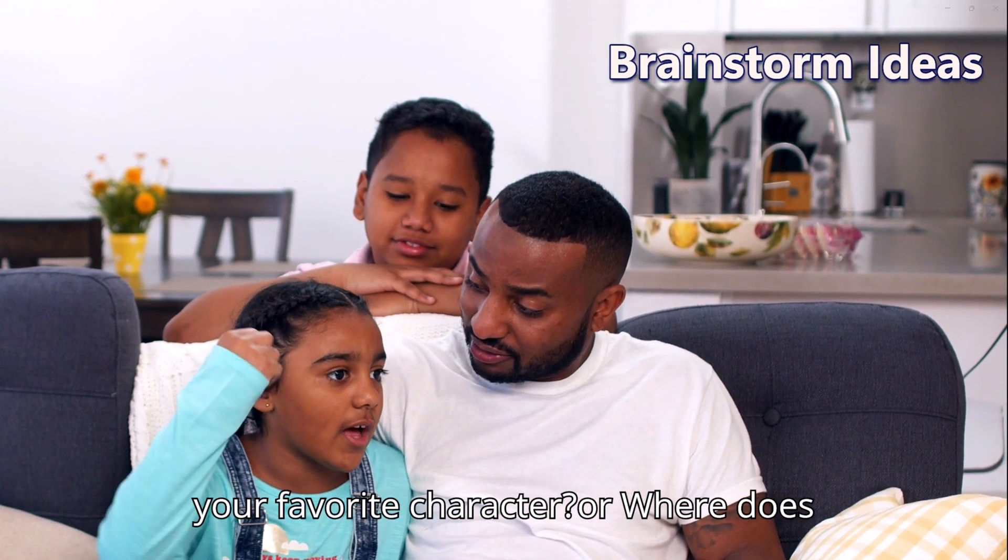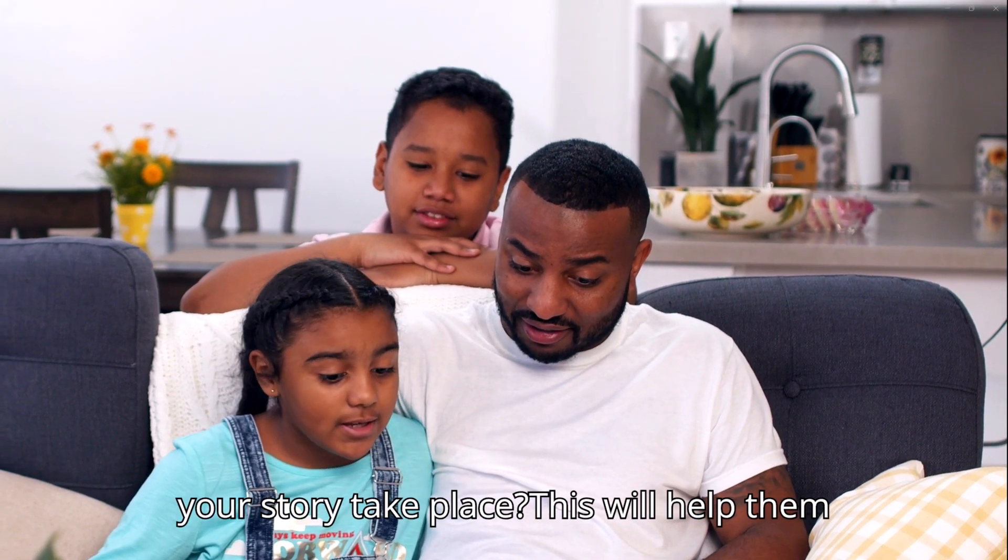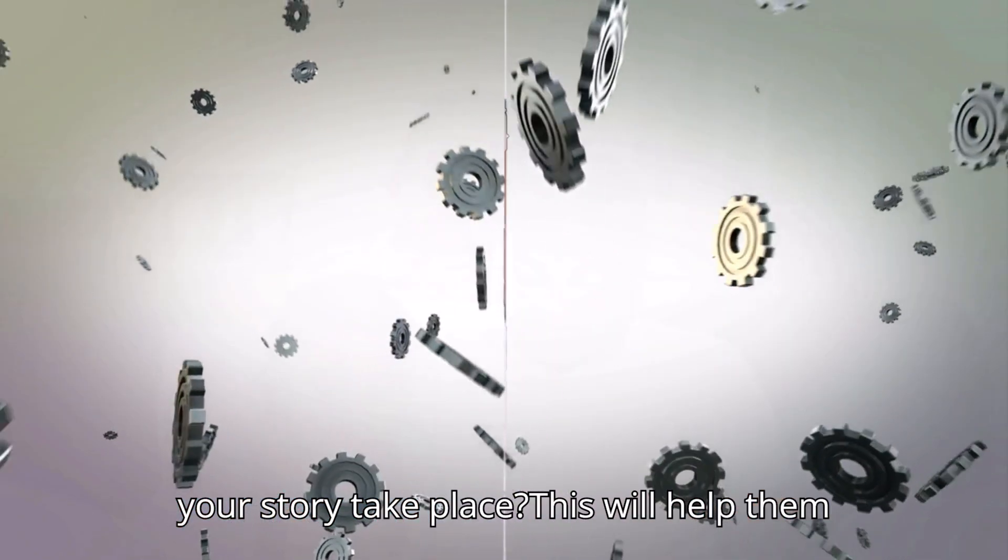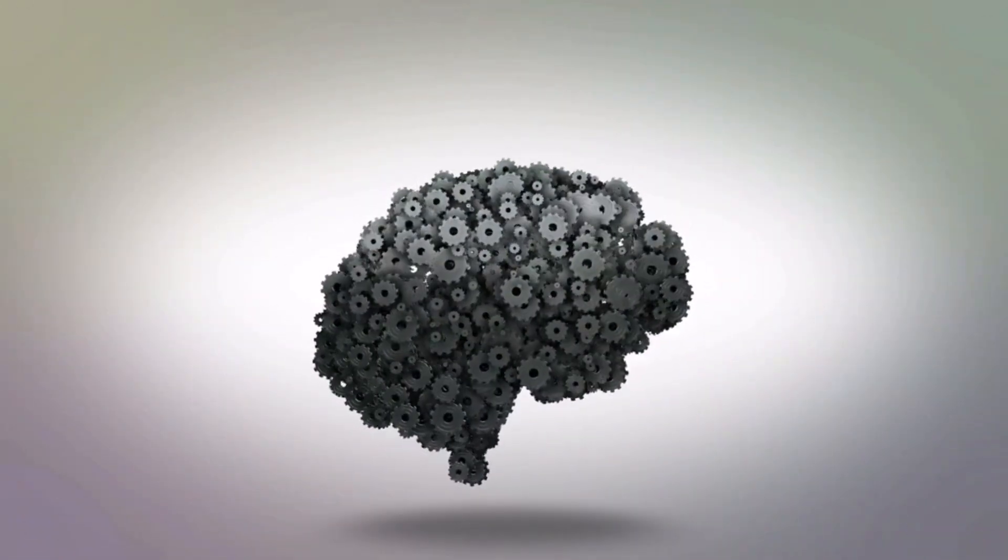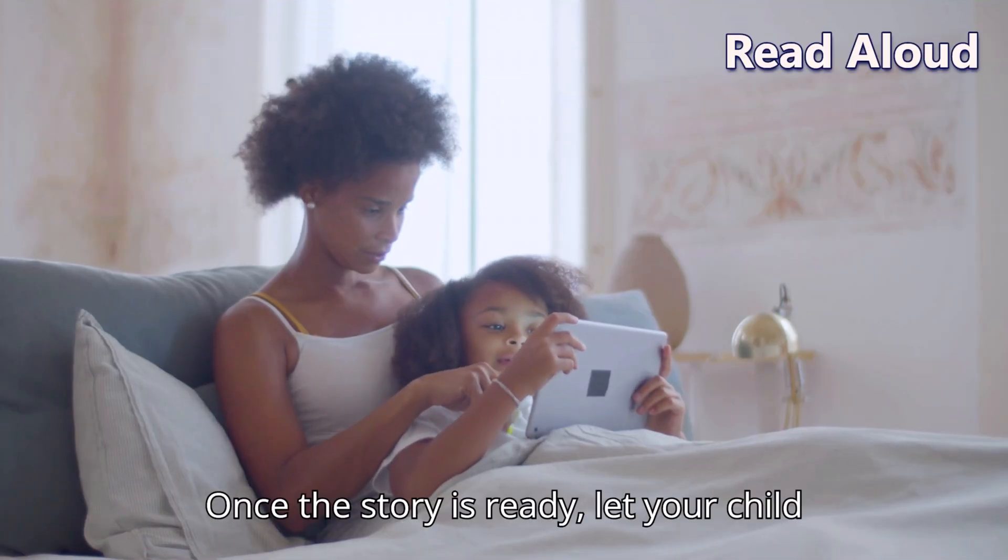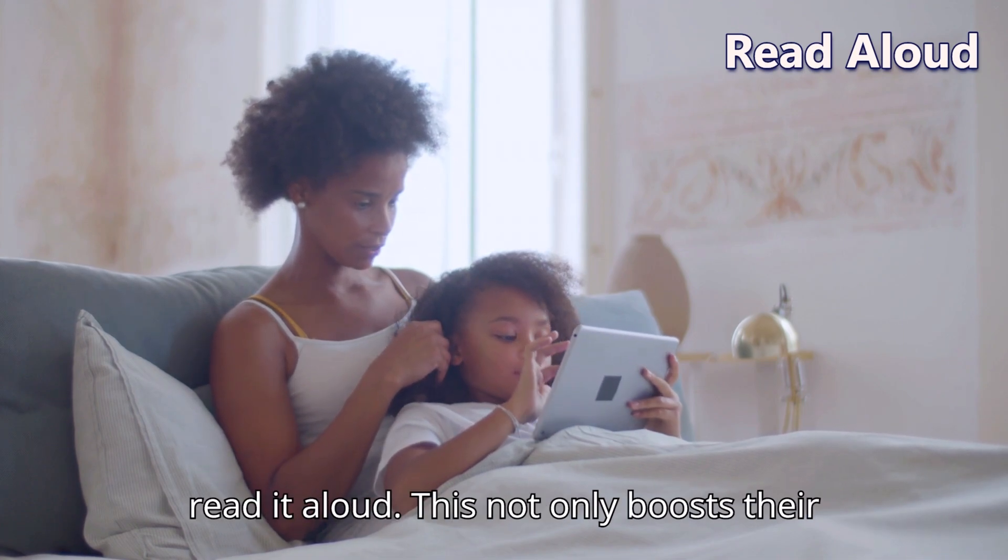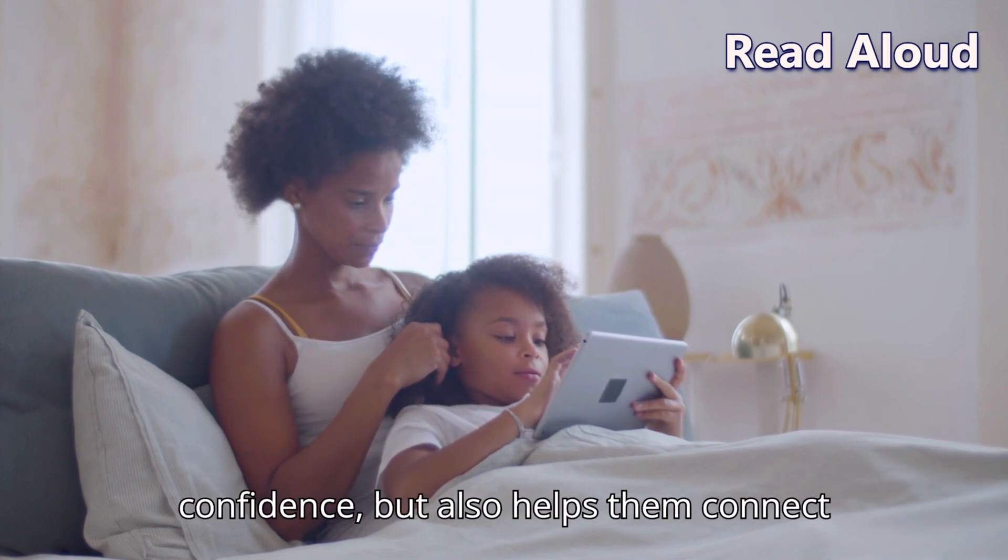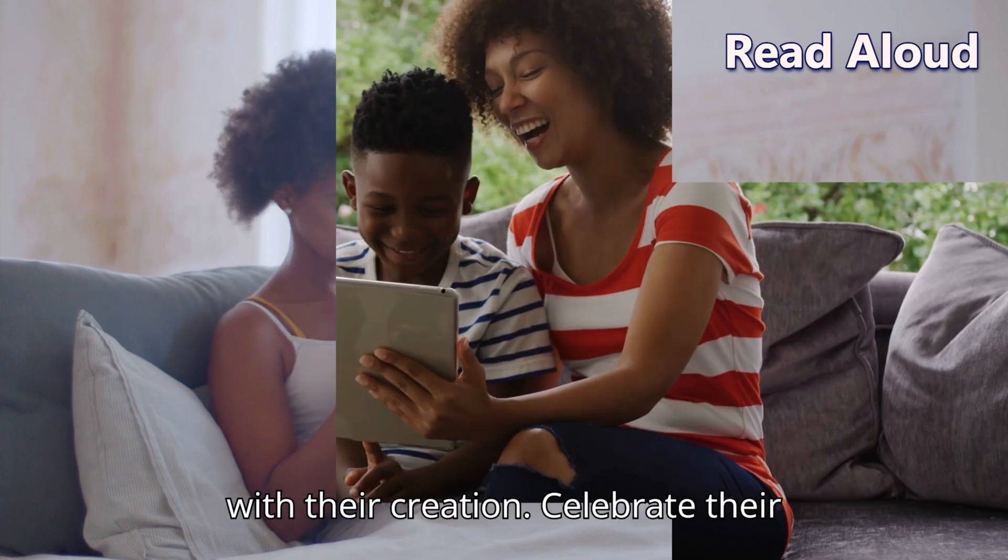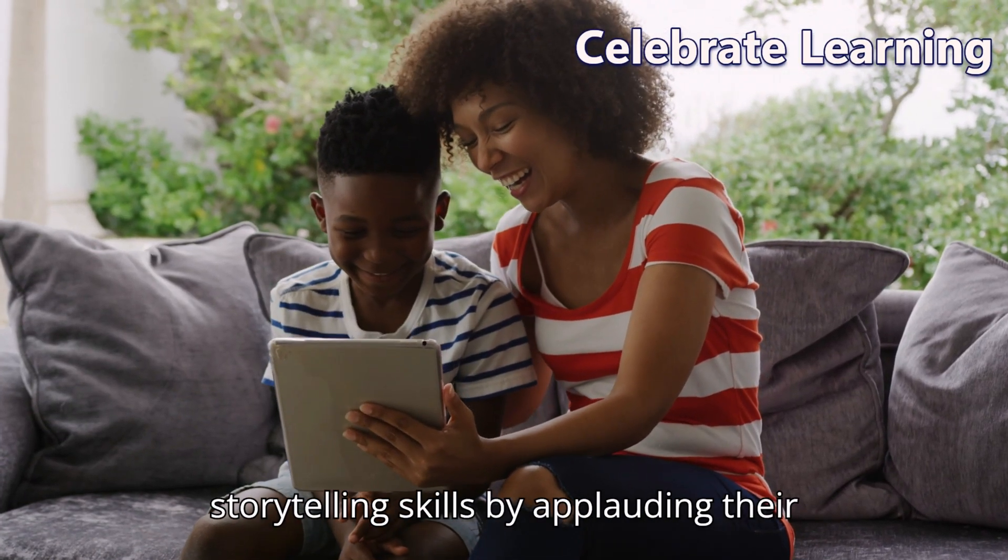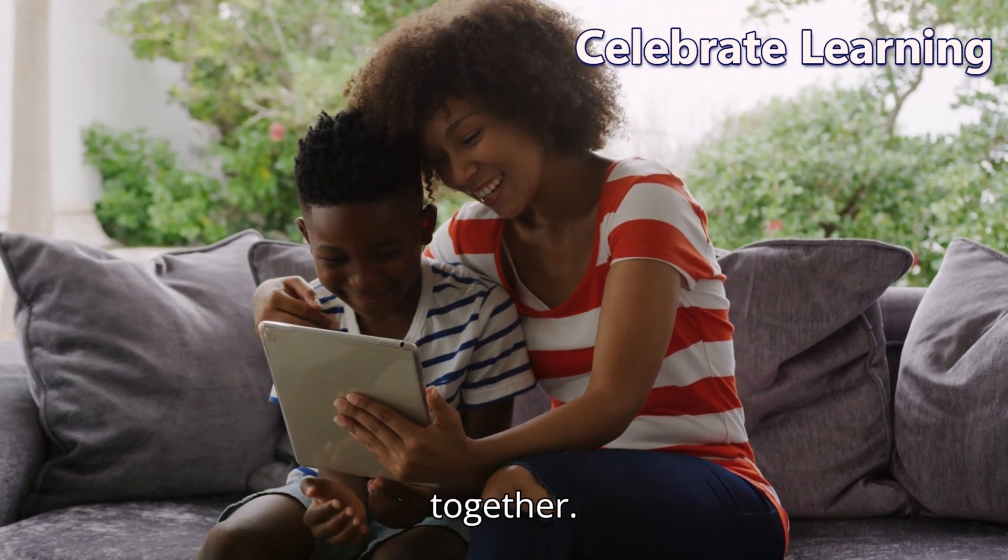Ask questions that ignite their imagination, like, what's your favorite character, or where does your story take place? This will help them shape their narratives and feel excited about the story they are creating. Once the story is ready, let your child read it aloud. This not only boosts their confidence but also helps them connect with their creation. Celebrate their storytelling skills by applauding their efforts and discussing the story together.